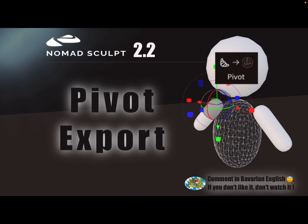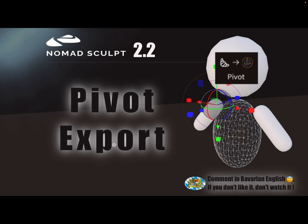Hello, NomadSculpt. With version 2.2 there's a pivot export thing. I don't know exactly what it is, but it helps to export the pivot positions like this here.